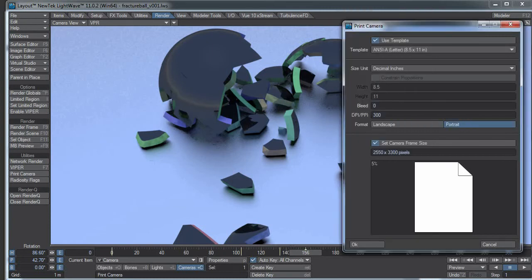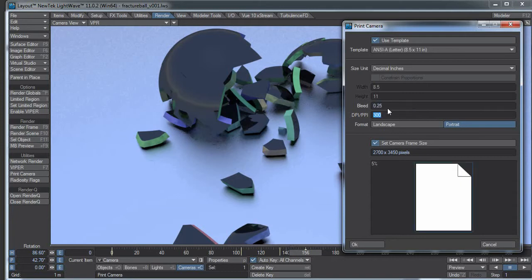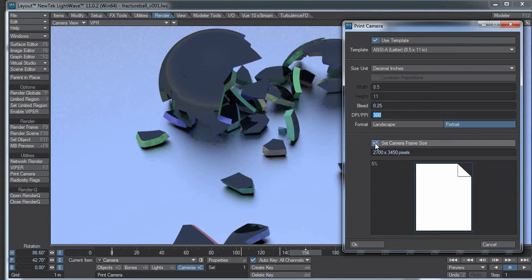So here, eight and a half by eleven you can put in the bleed size, so that's edges outside of the printed area so that you don't get a sharp edge on your print. And with this button set here we get a set camera frame size and I actually want this to be portrait, so hit OK.